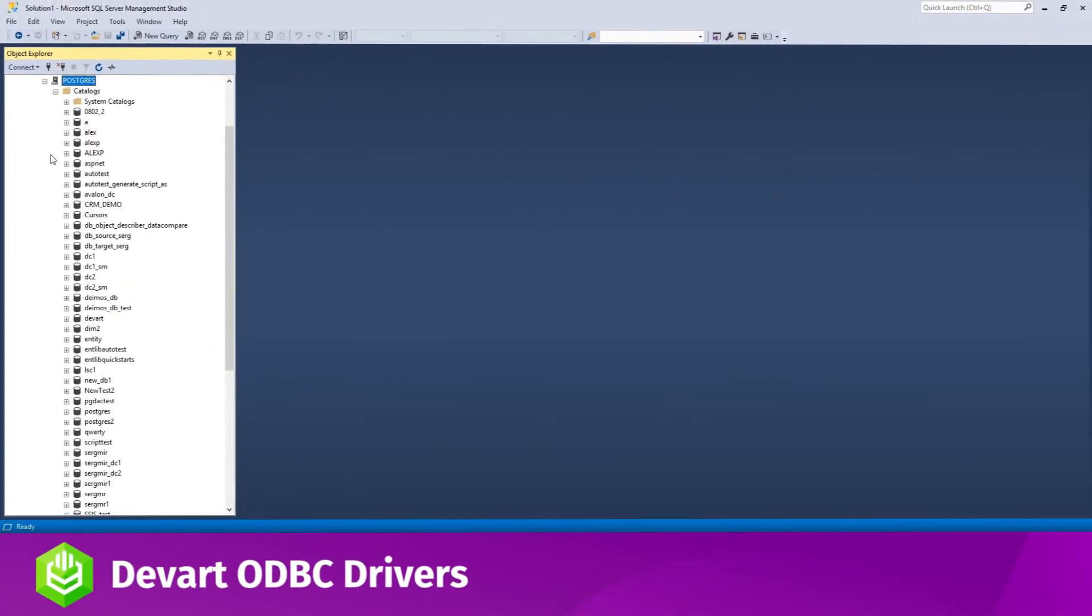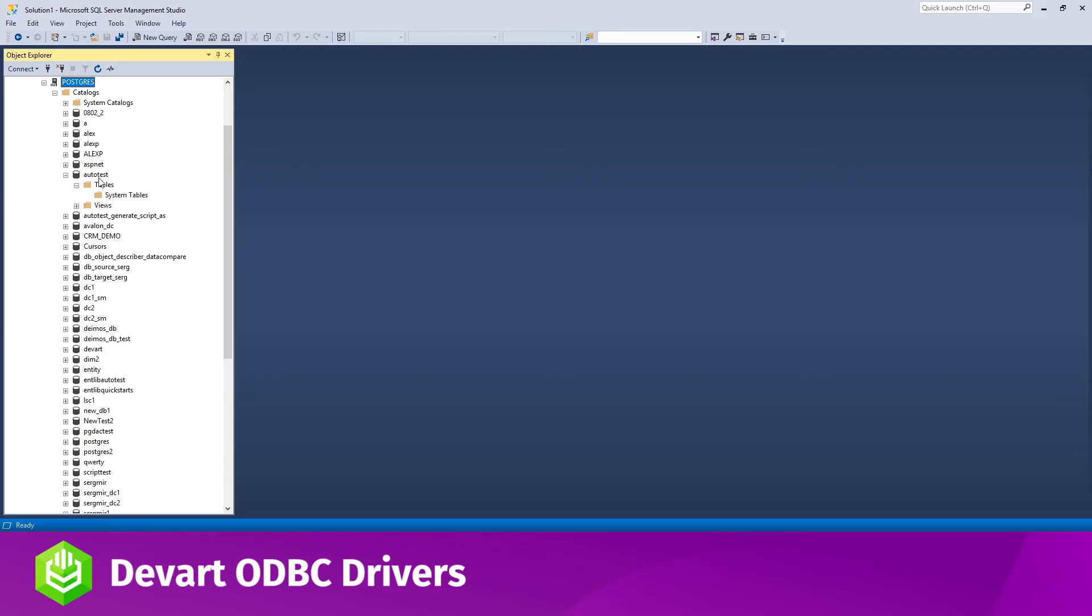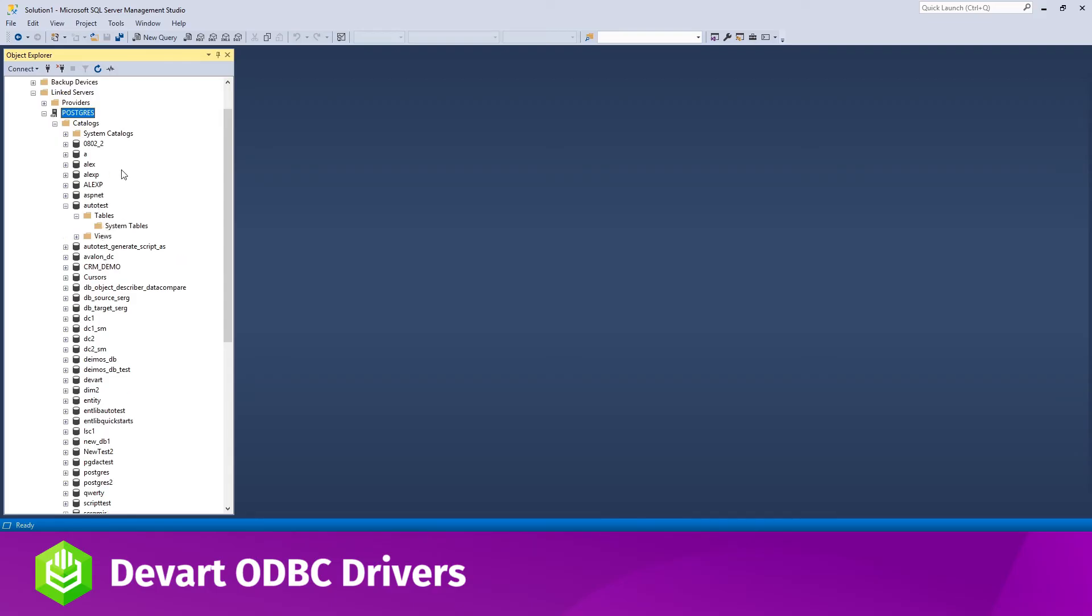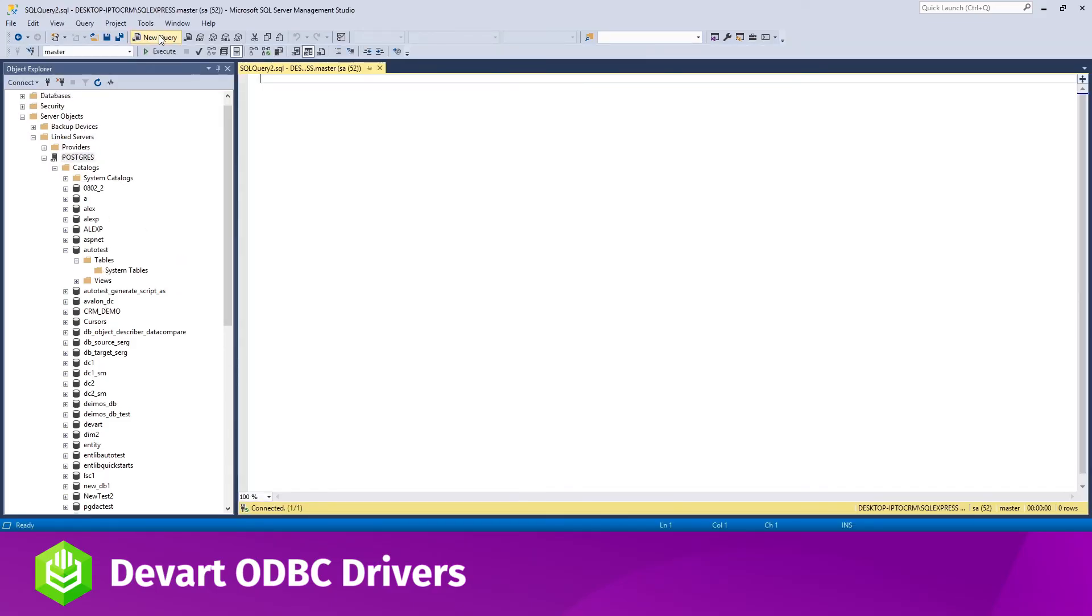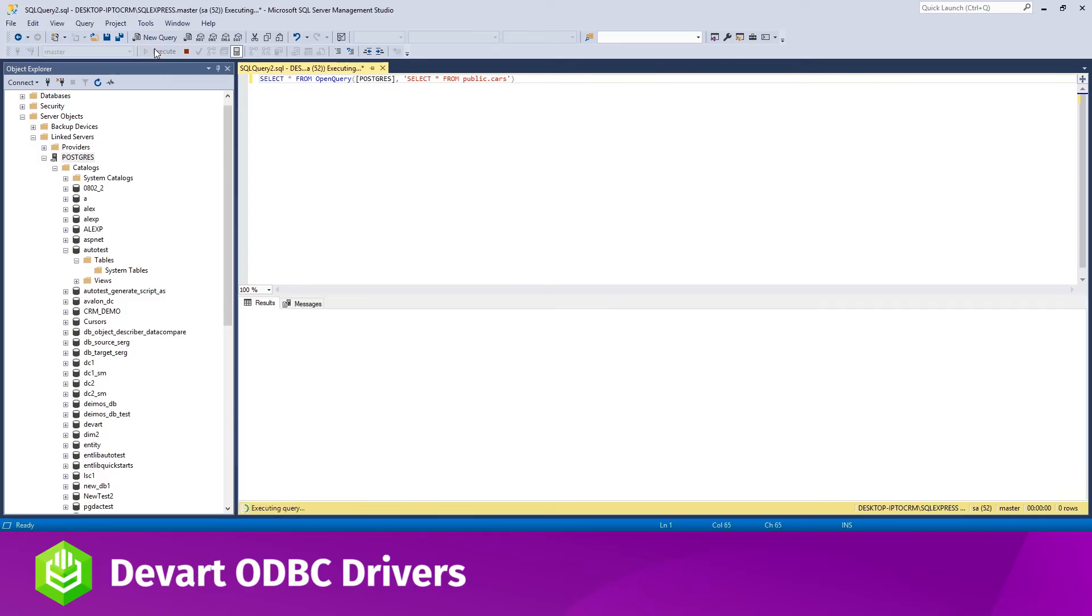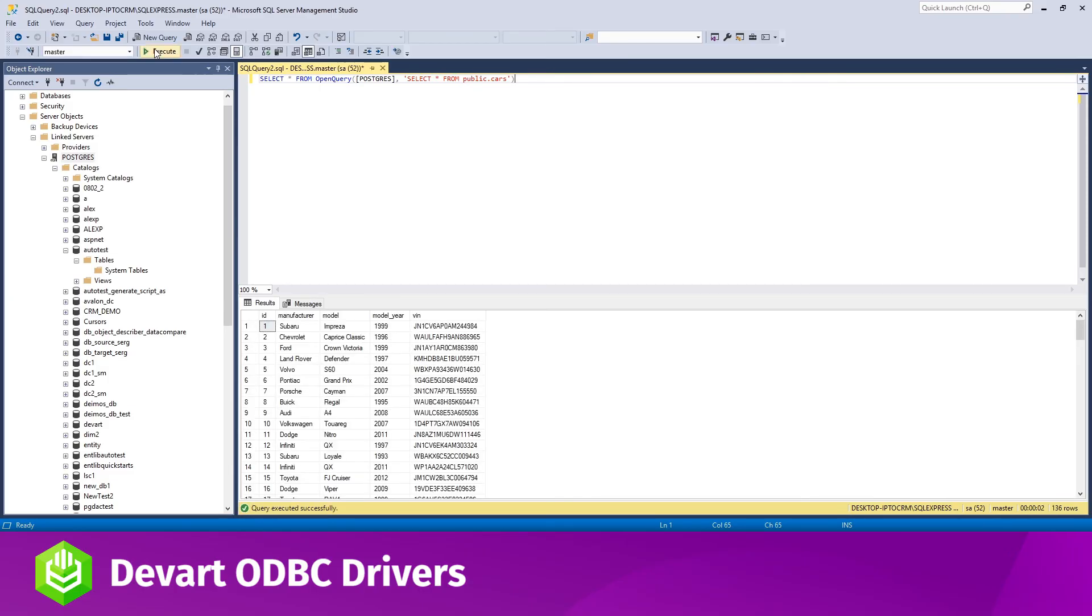To run a query against the Linked Server, you can either write a query from scratch by clicking New Query, entering the query and pressing Execute, or you can locate the needed table, right-click on it and choose Script Table as Select to New Query Editor Window.